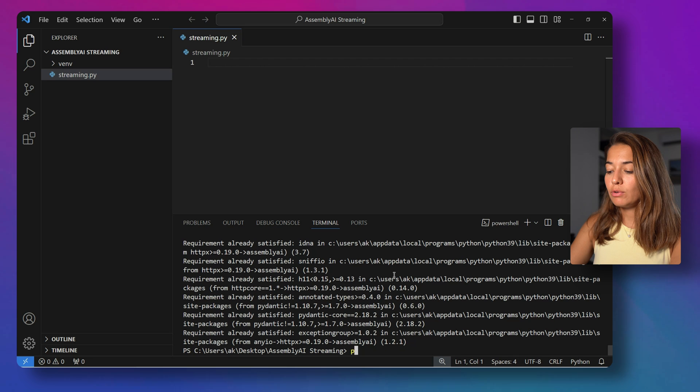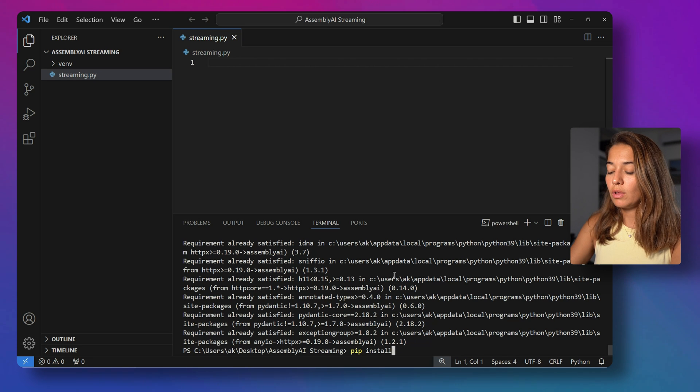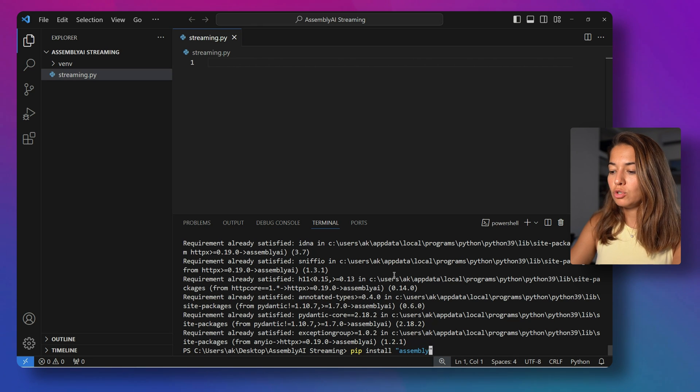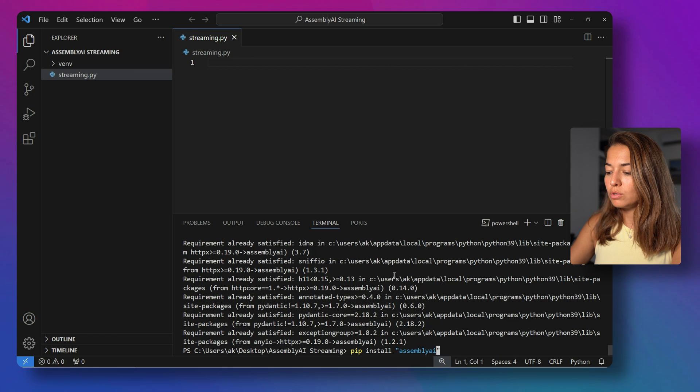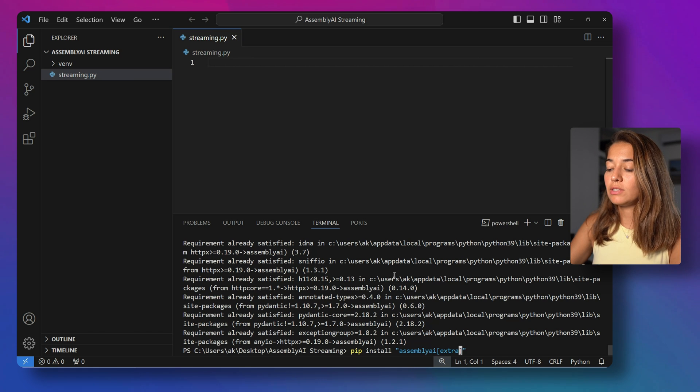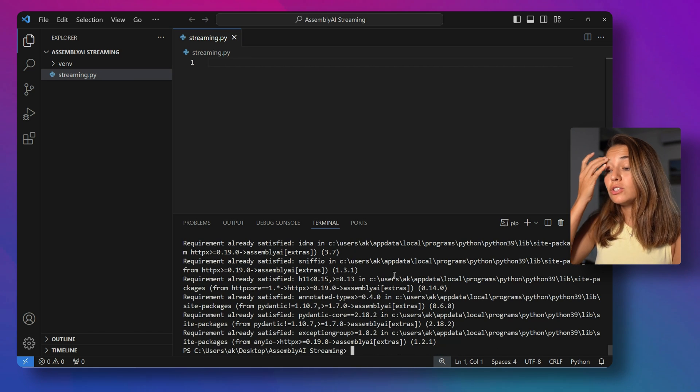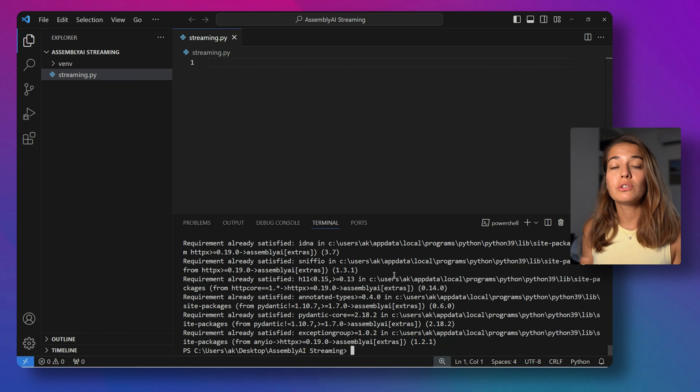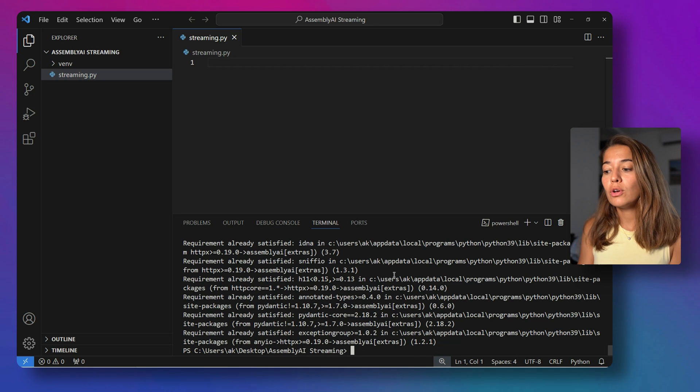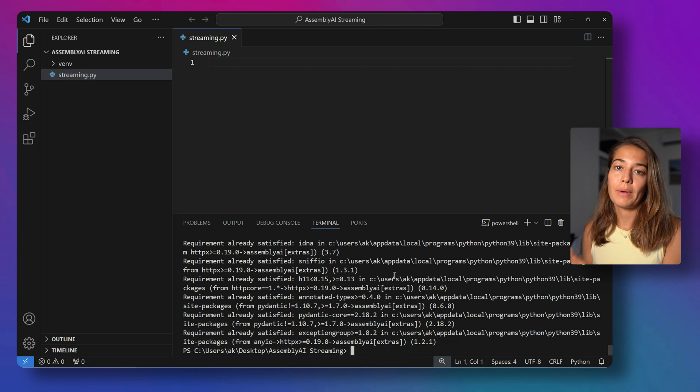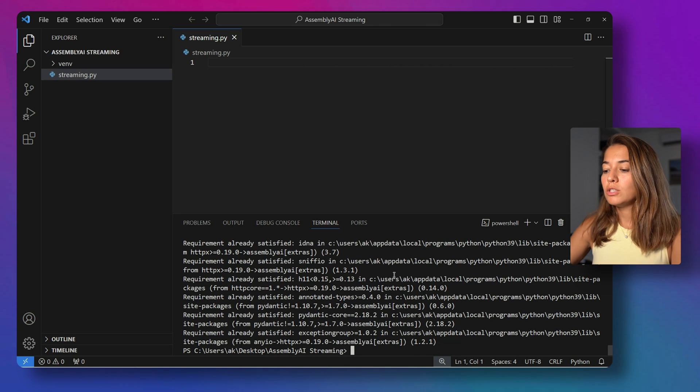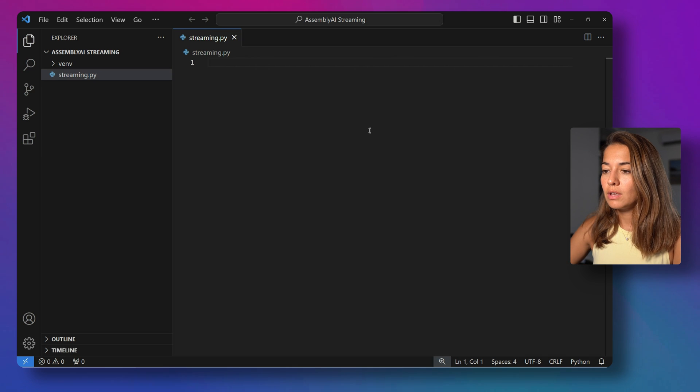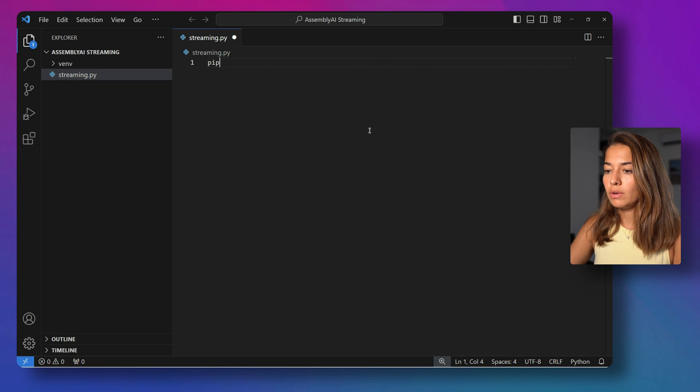The next thing that I would have to do is pip install the extras package of Assembly AI, which will be in quotes, Assembly AI in brackets, extras. This package has some additional features to make it easier for us to stream audio through our microphone. So once that's done, I can actually close this.